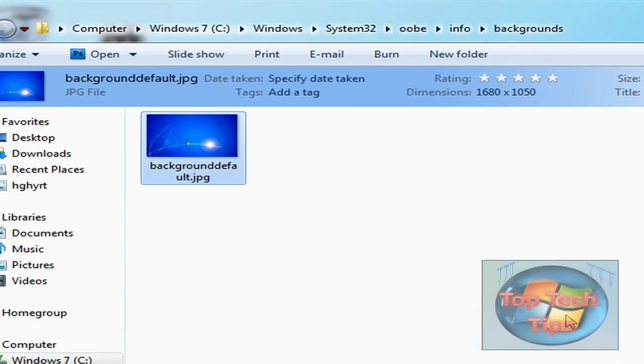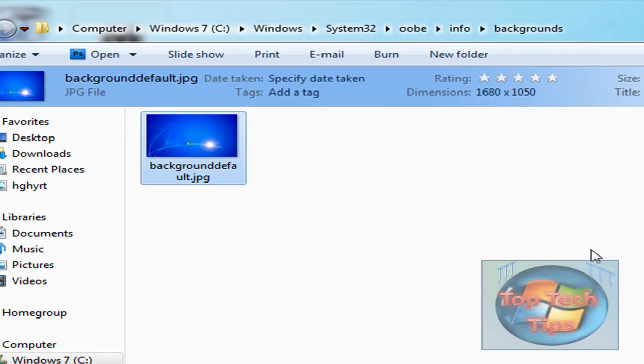I can't show you because my screen recorder won't record my logon screen. Just to make it work, restart your computer. Try to make sure the image is under 256 kilobytes.